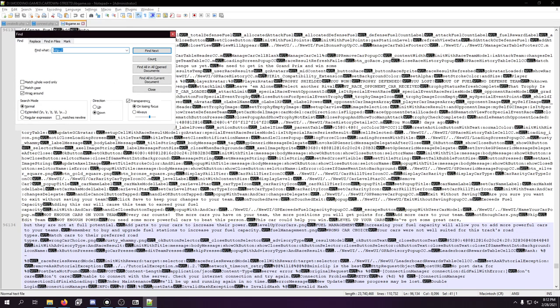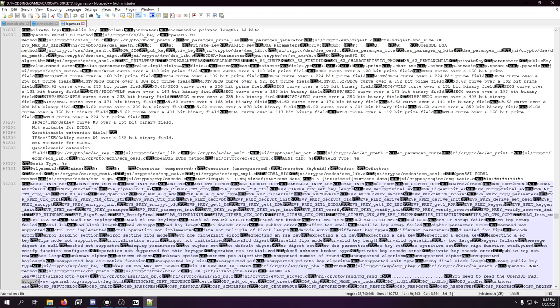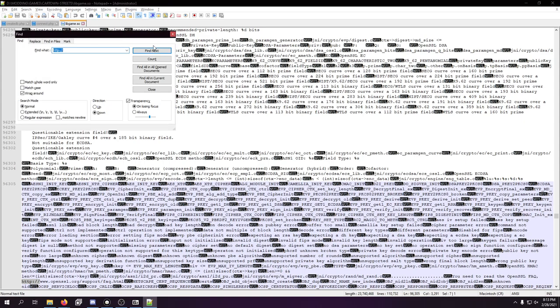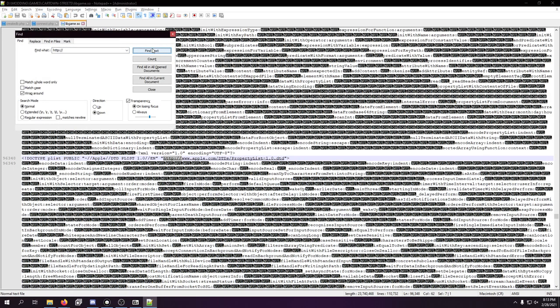But we still want to find where the actual server is, and that's going to be the hard part. Because if there's anything I remember from doing this with Racing Rivals, we're going to have to modify this in a very smart way.